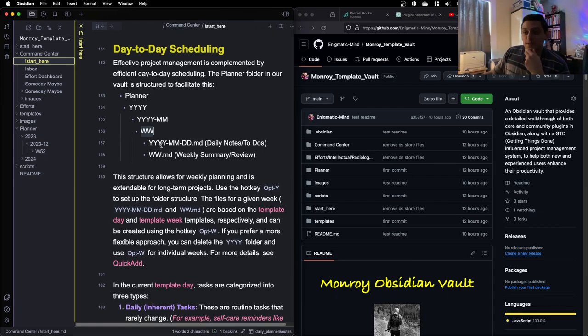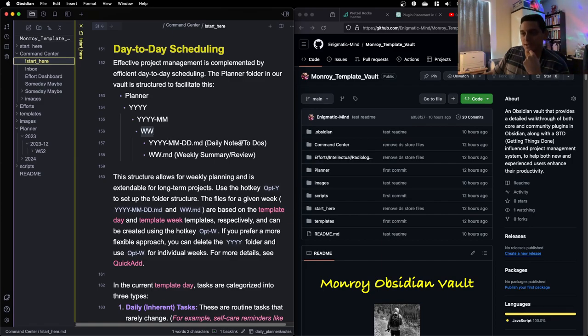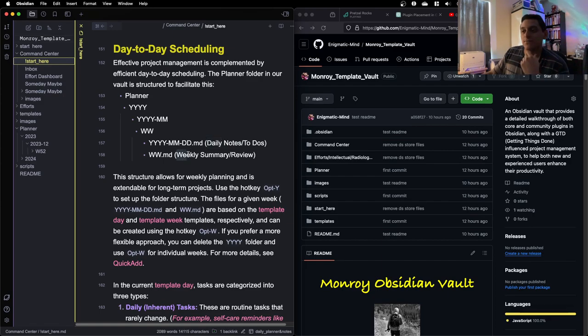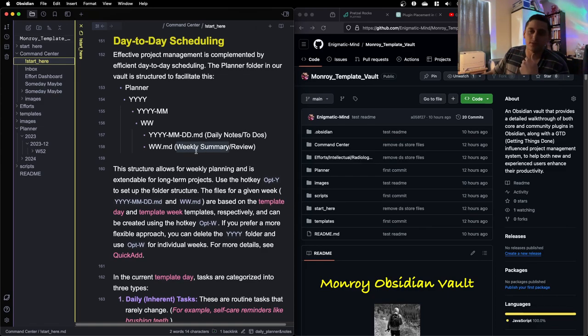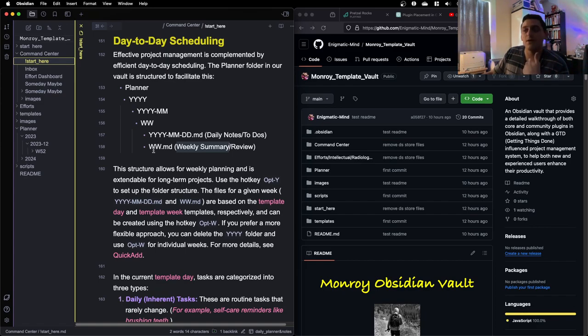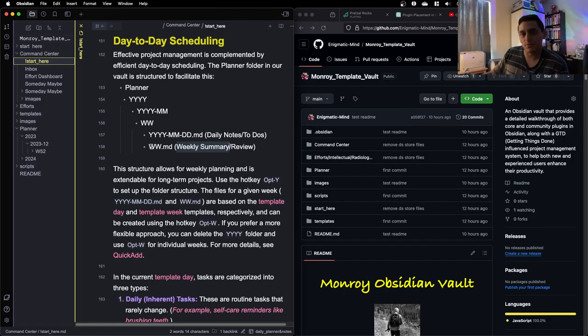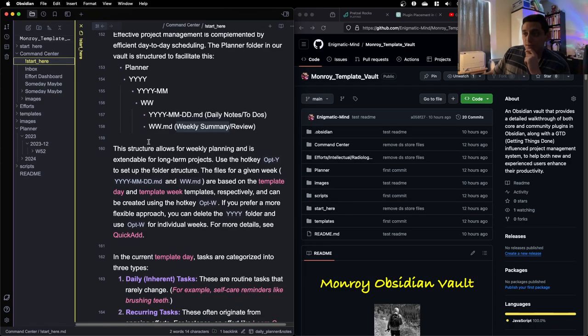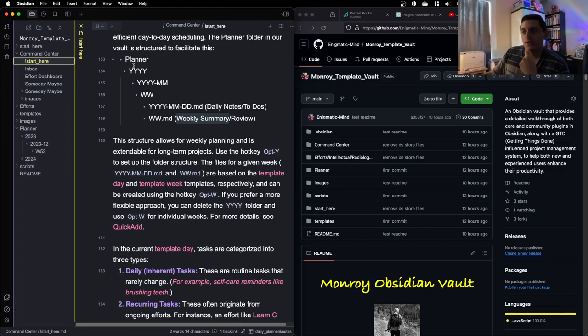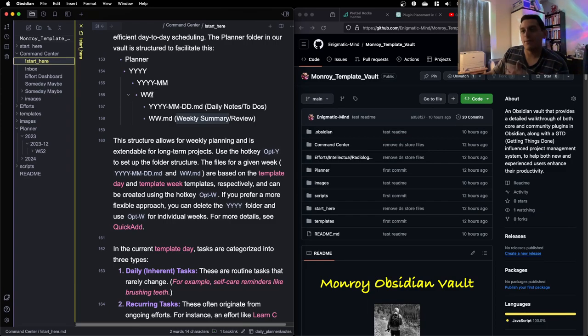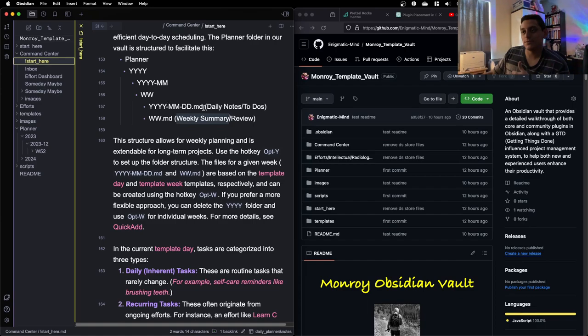And then within each week, which is also a folder, then we have the different days. This is where our daily notes and our to-dos live. And then we have also a weekly summary or review. It's just a note to reflect at the end of the week about the days for either journaling purposes or for productivity purposes, project purposes, whatever.